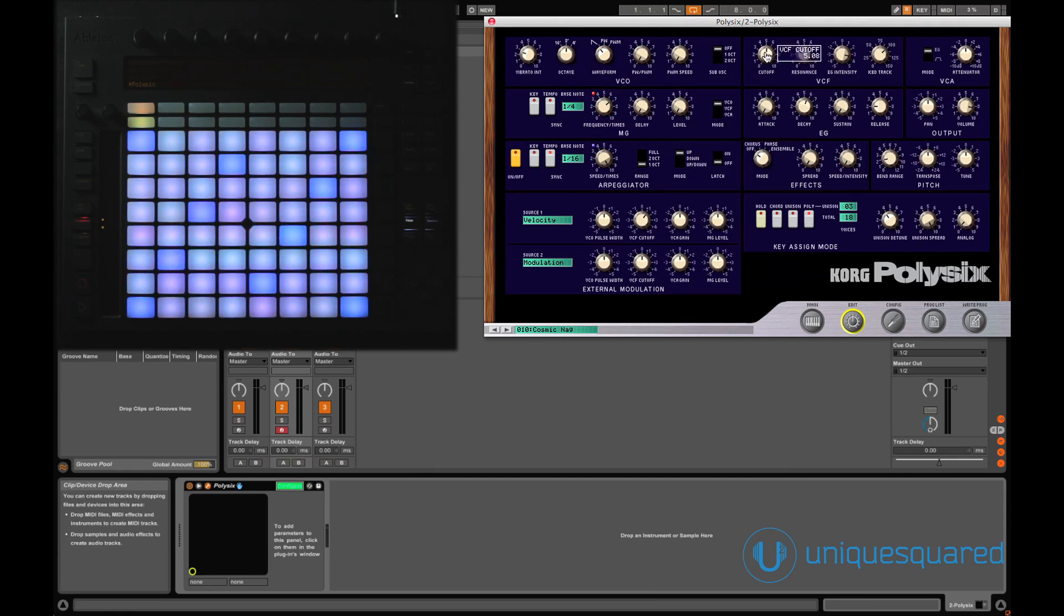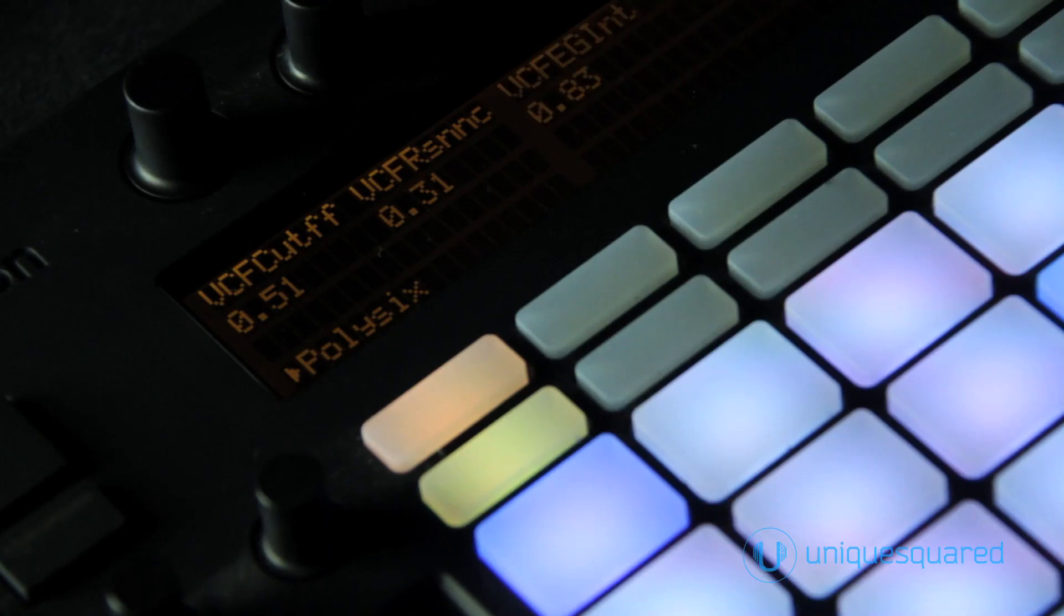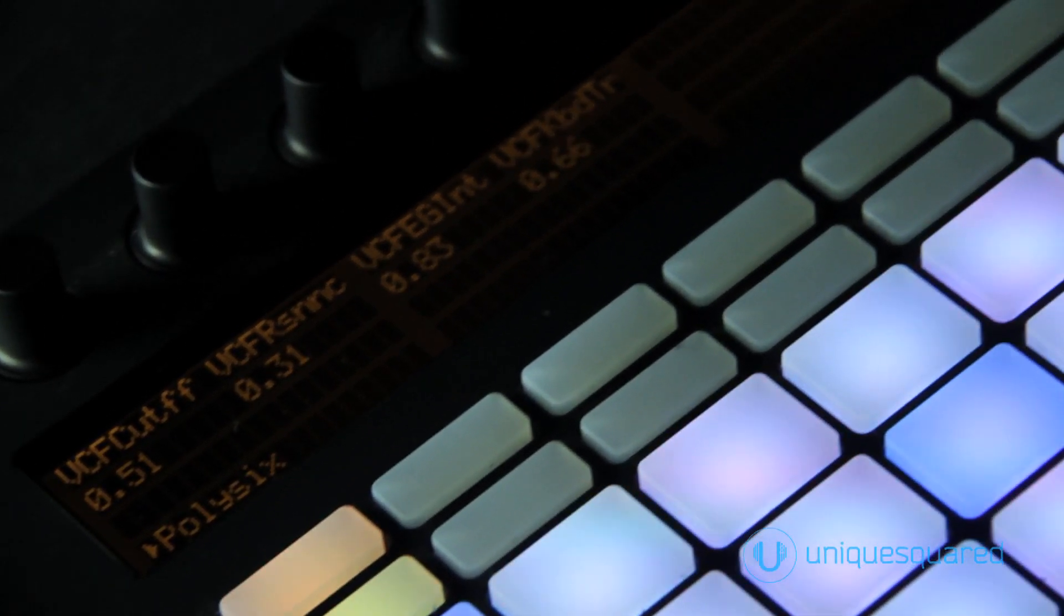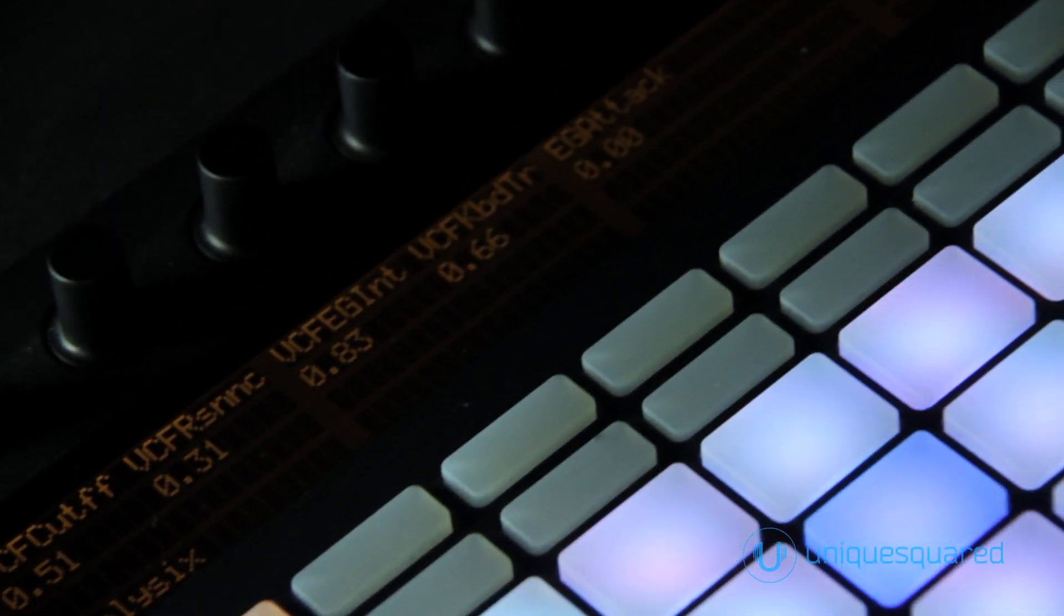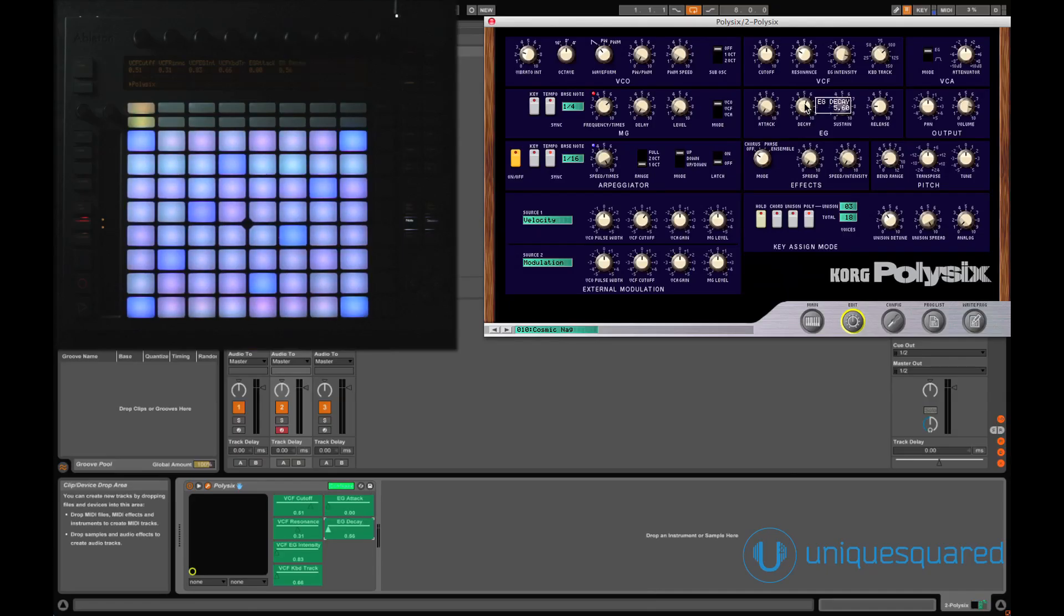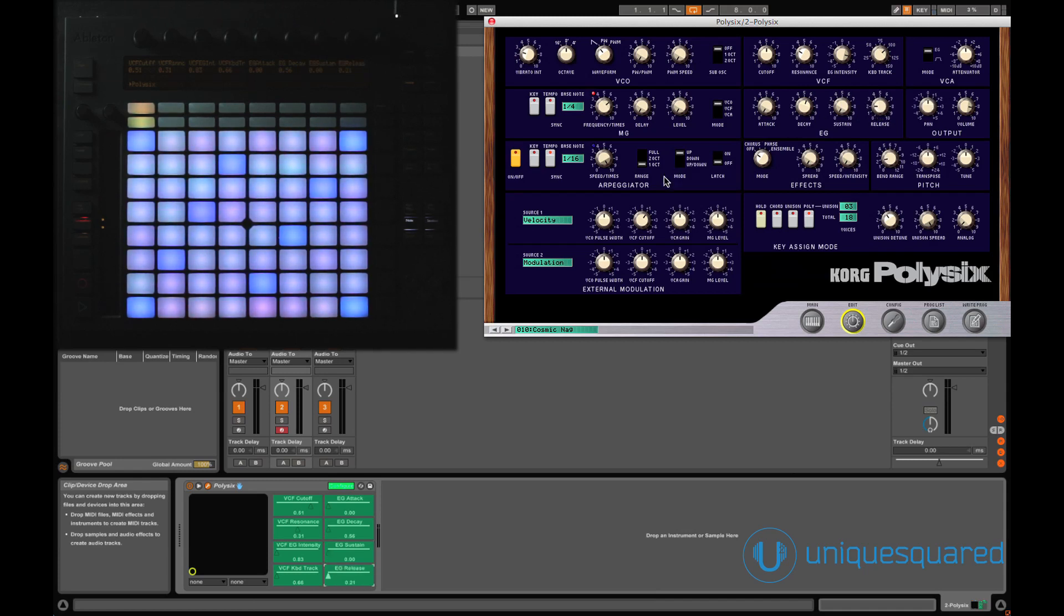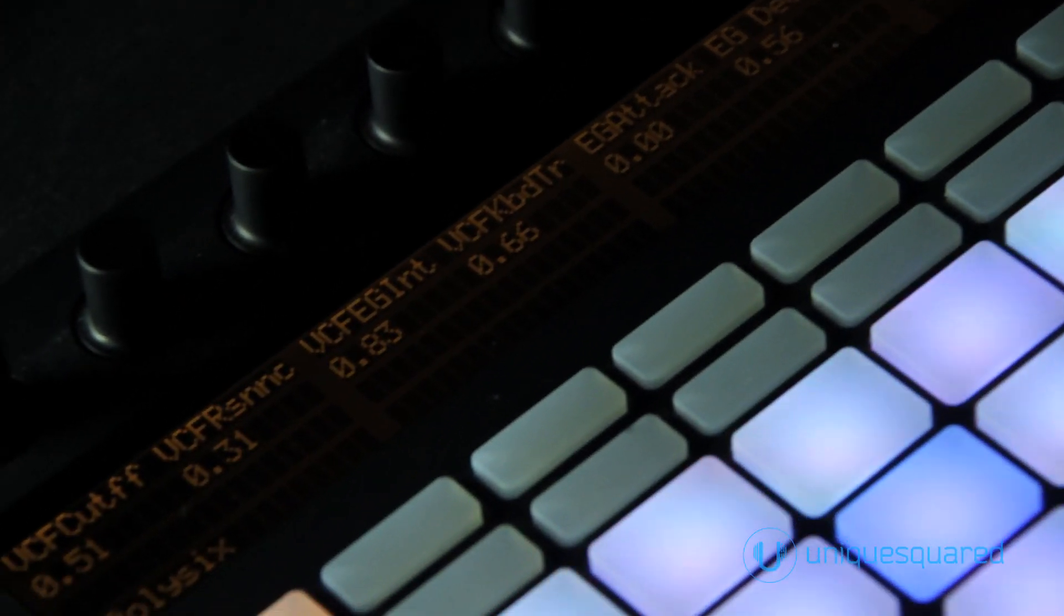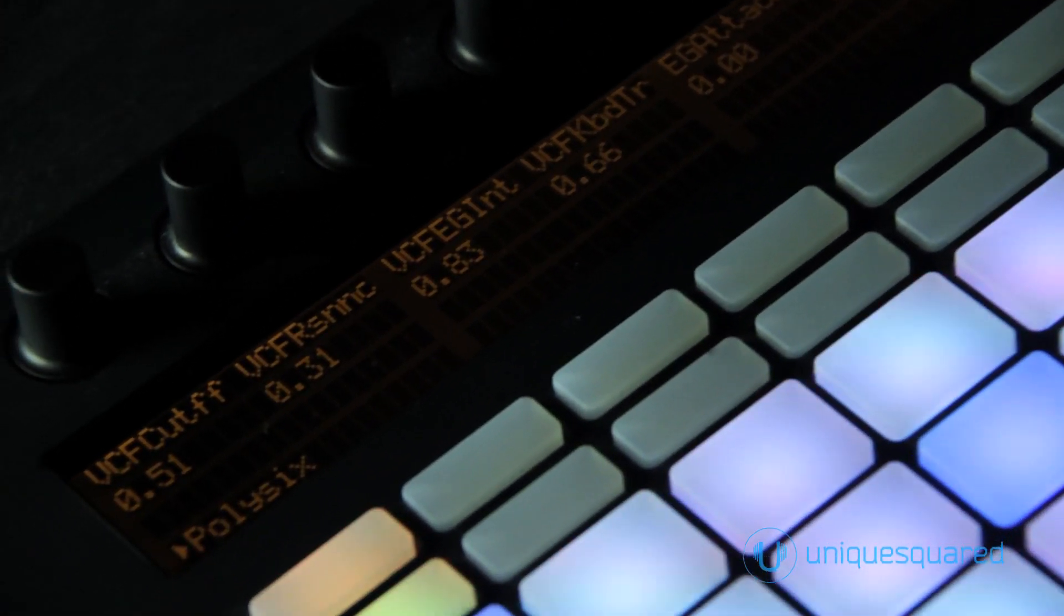On playback, you can see that the Poly6 plugin quickly slides into the Push workflow with minimal preparation. Thanks to how the Poly6 is set up, all the labels are easy to read and they spread across the Push LCD just like Ableton's own suite products.